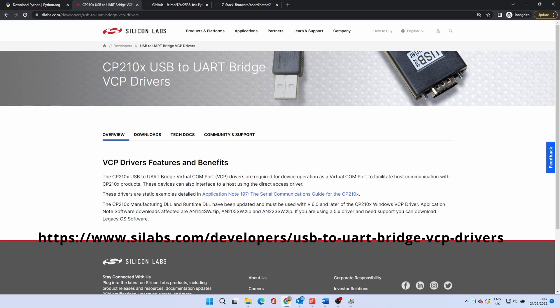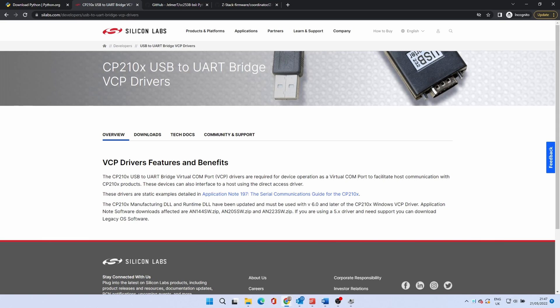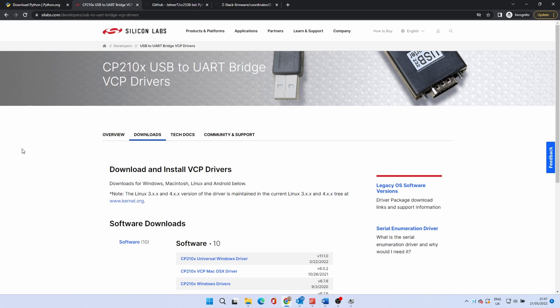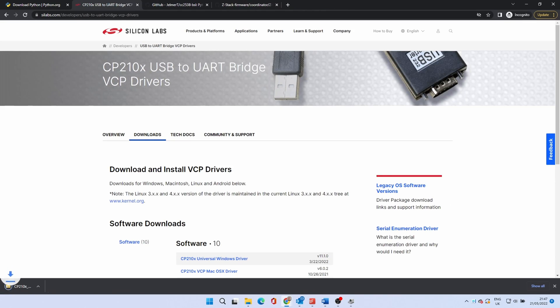Go to the URL listed on the screen and in the description below. Click on the download tab. Click on the CP210x universal Windows driver. This will start to download.